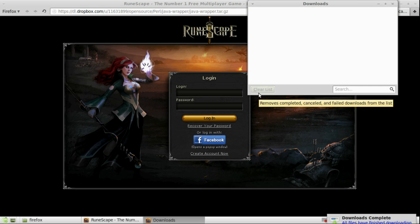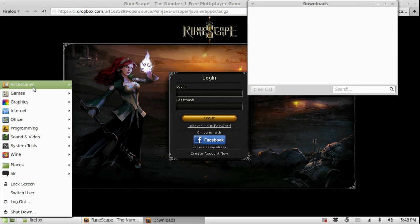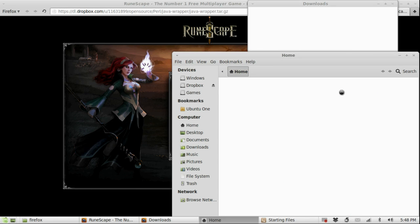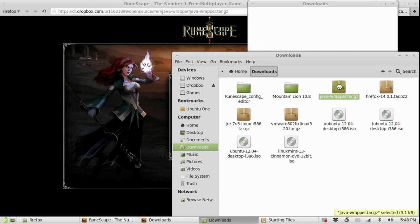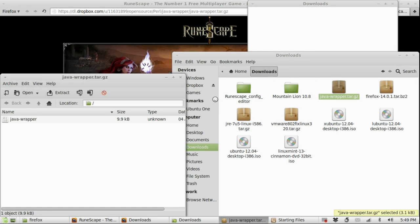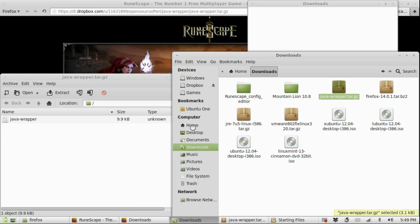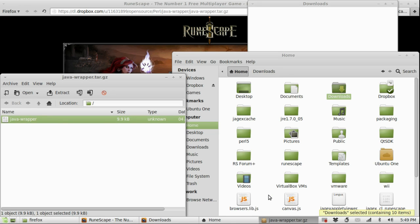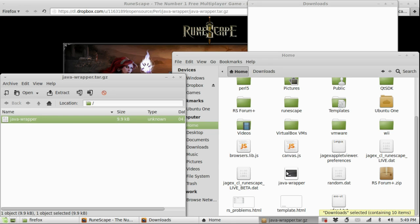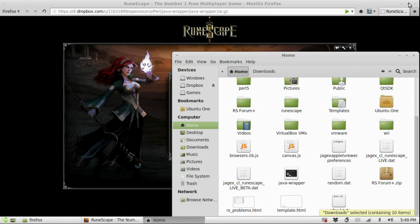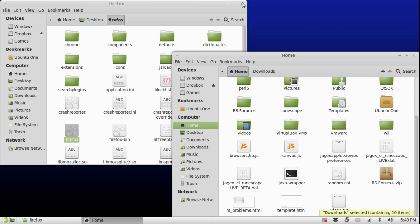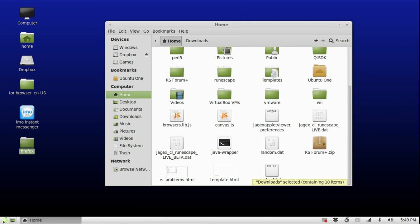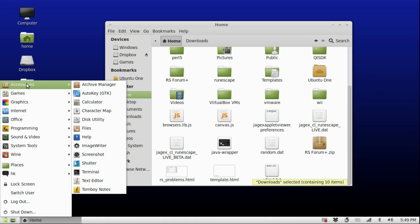Once it's downloaded, we can go to Files and Downloads and open the Java Wrapper archive. Then we drag the Java Wrapper to our home folder, and then we can close our web browser, the archive utility, and then open the terminal.